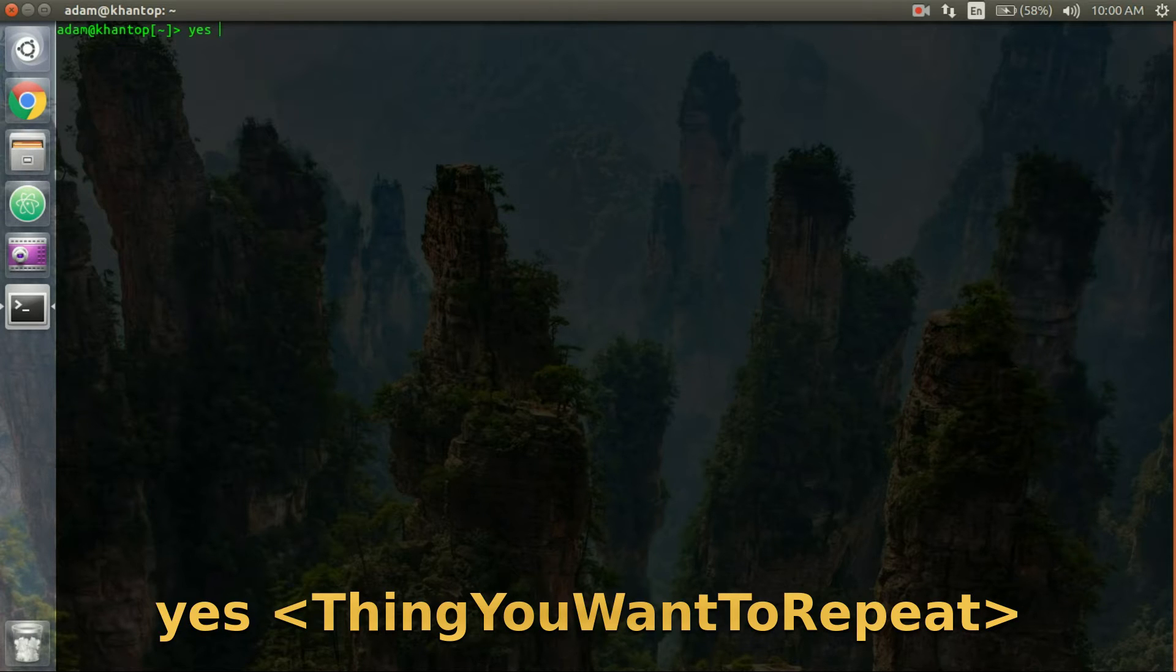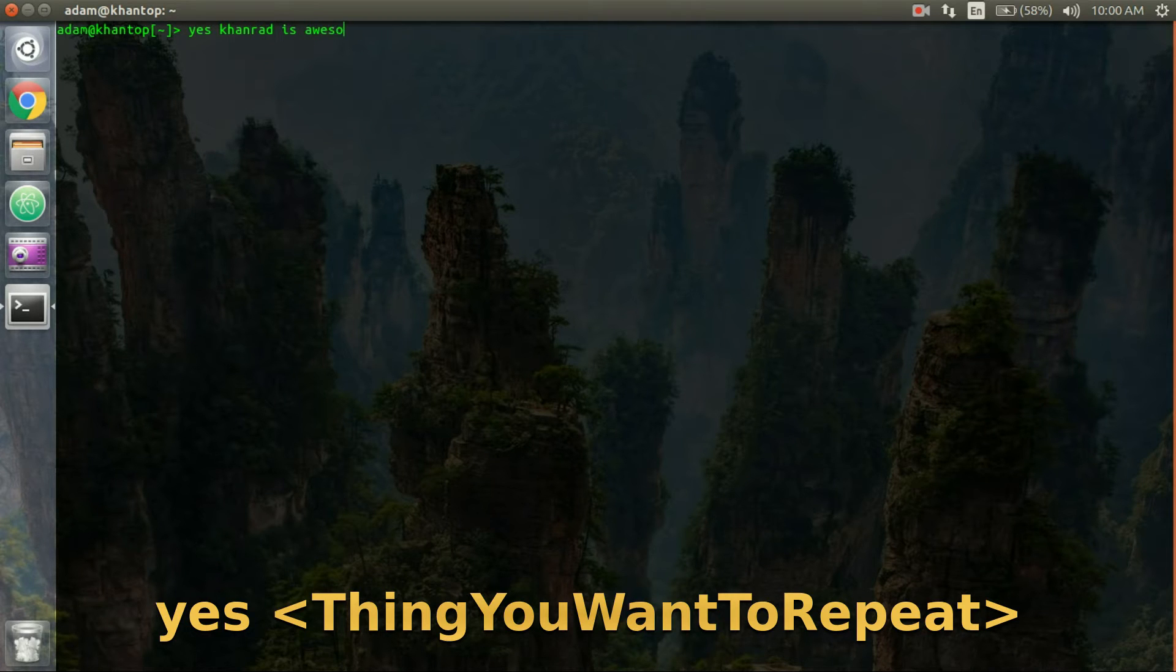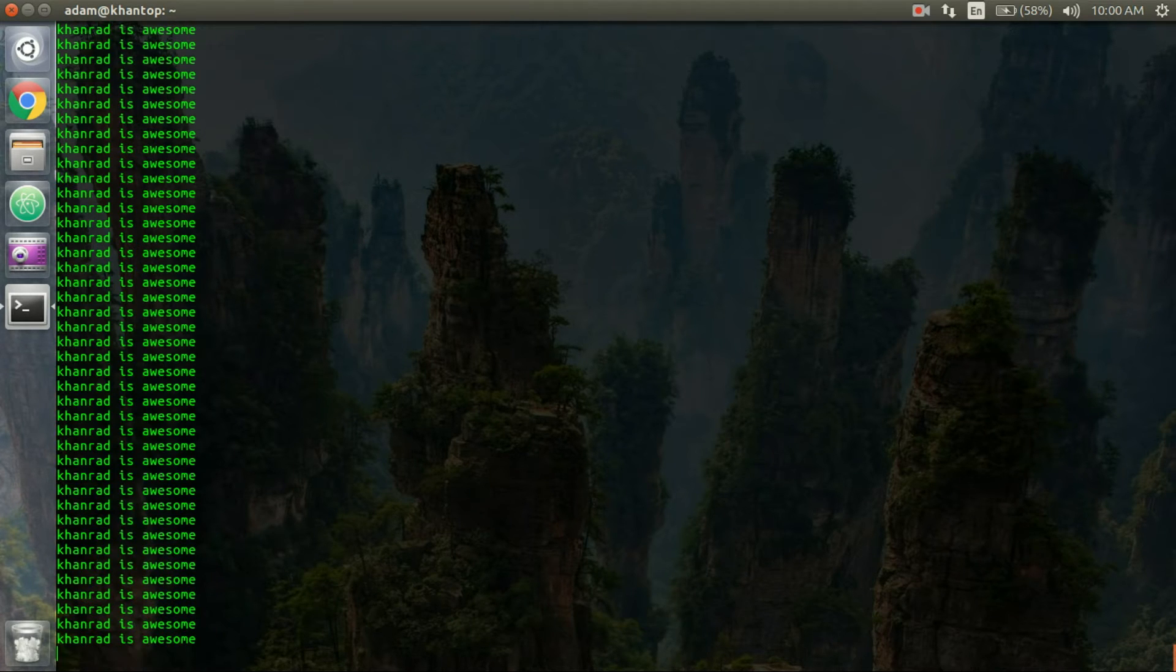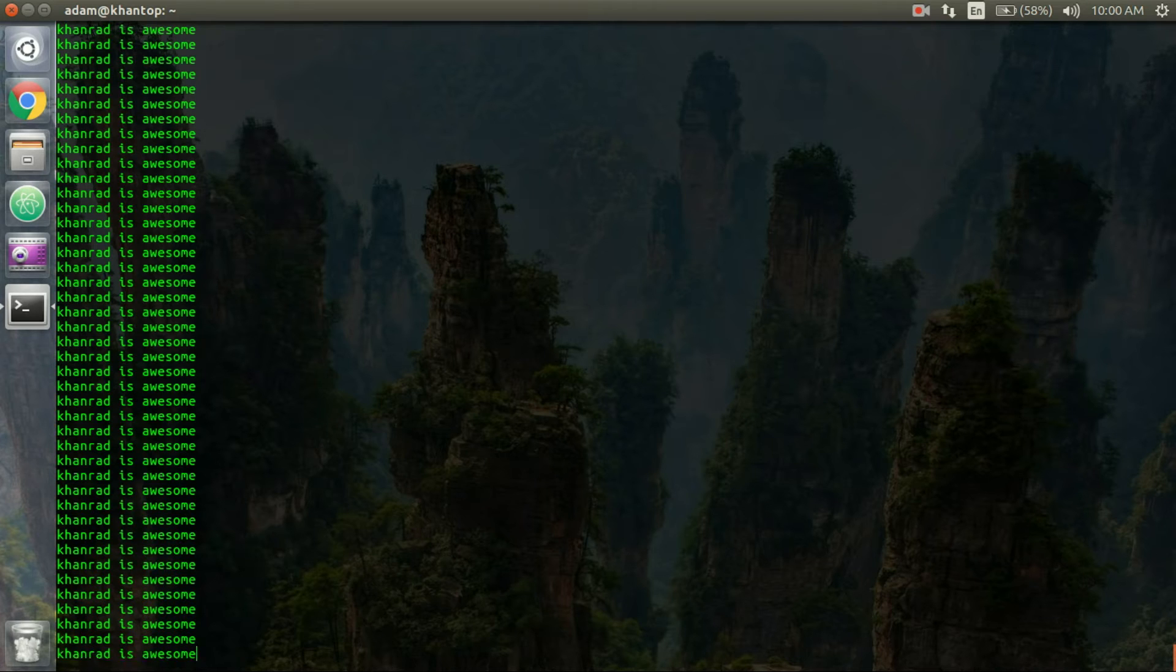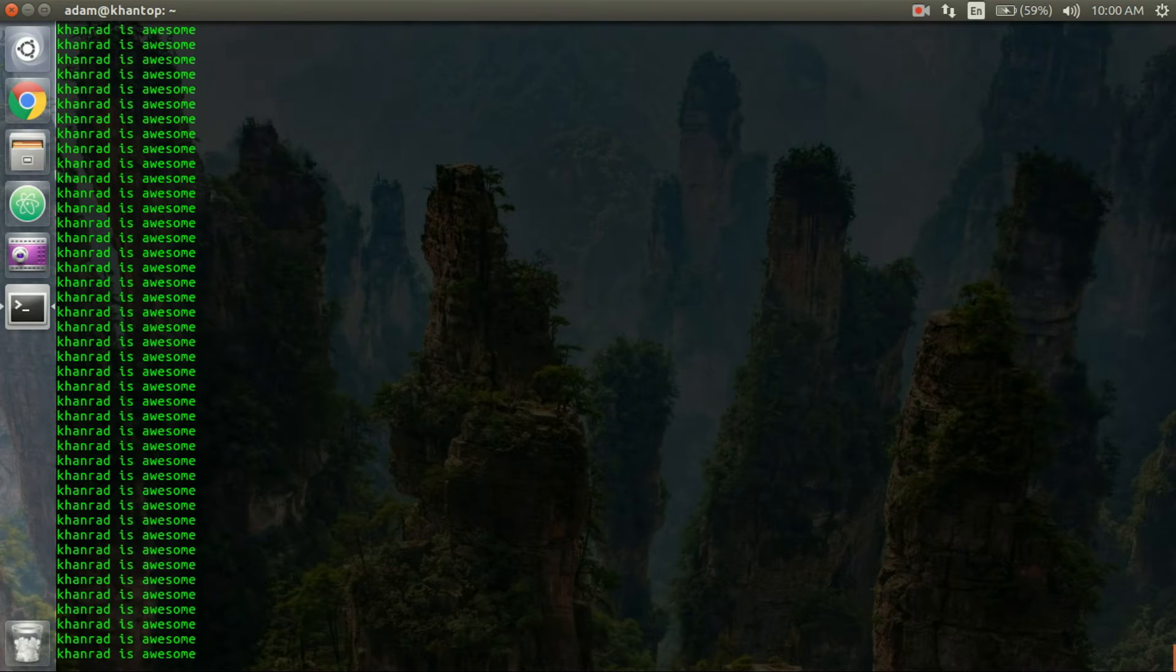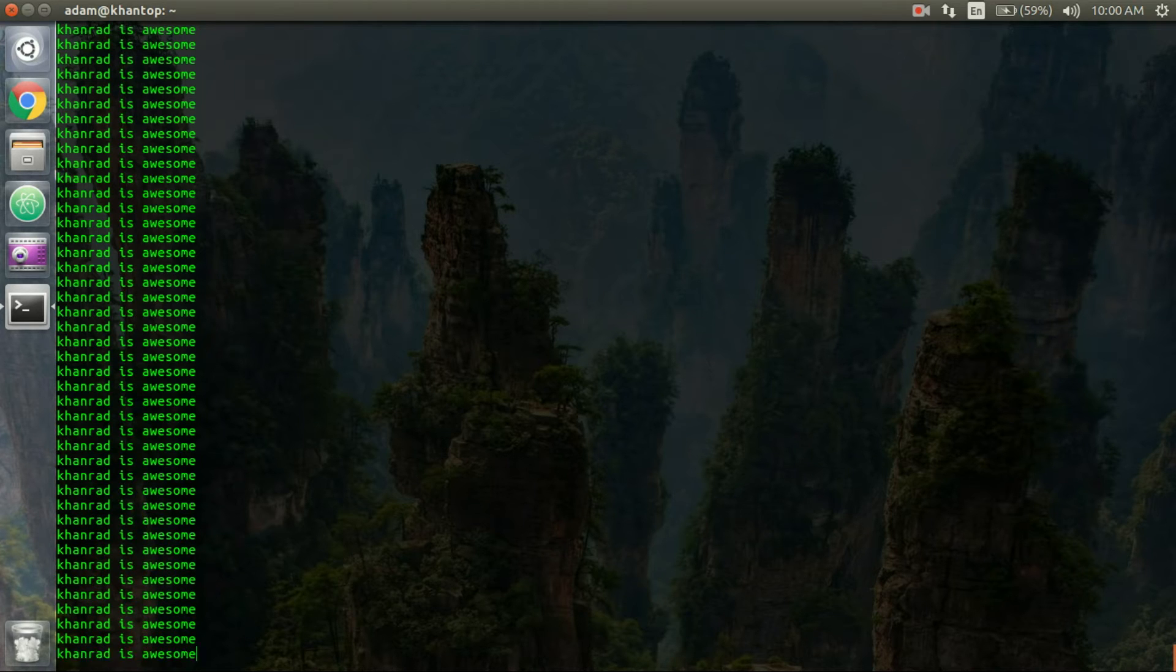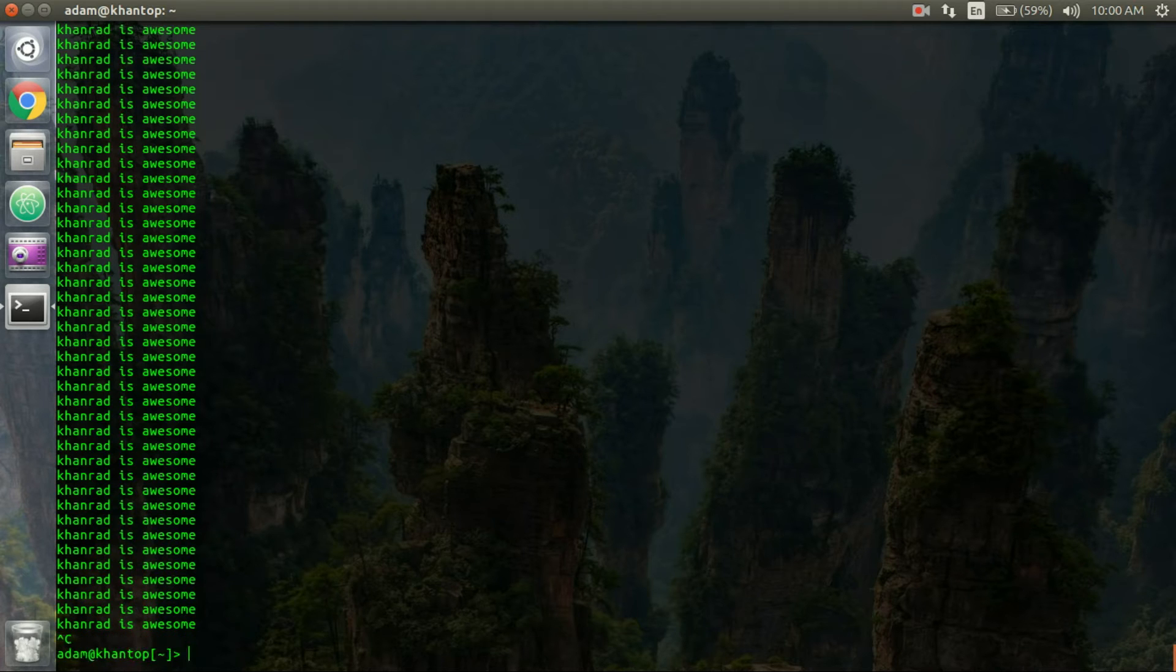So I'll say yes Conrad is awesome and if I press enter it just repeats that forever. So yeah it's pretty stupid. I mean maybe it'd be like a cool troll if you just went on your friend's computer, opened up the terminal and typed in yes and then something and had it on his computer that might be funny but otherwise it's pretty stupid.